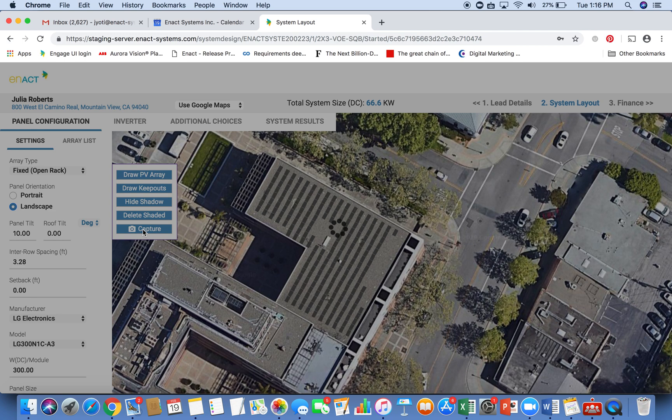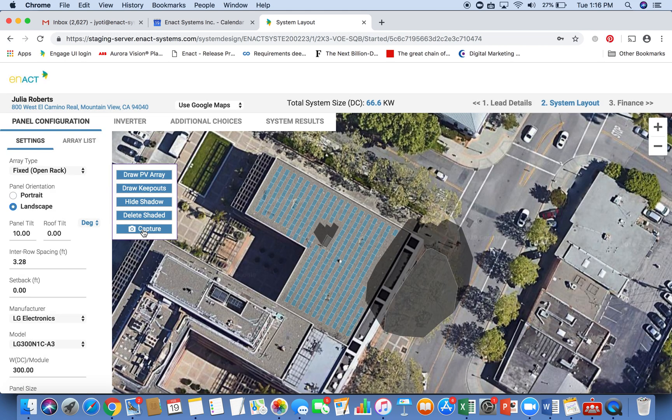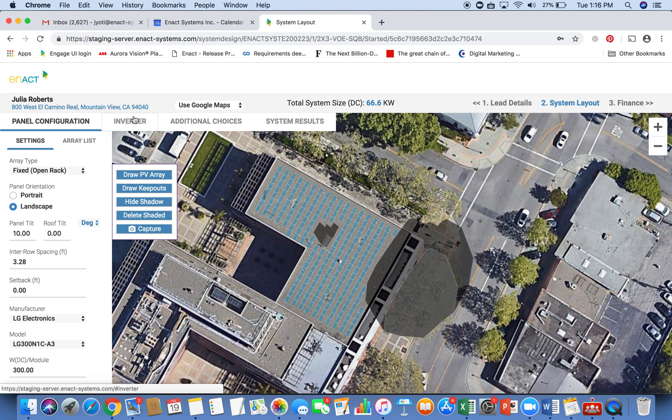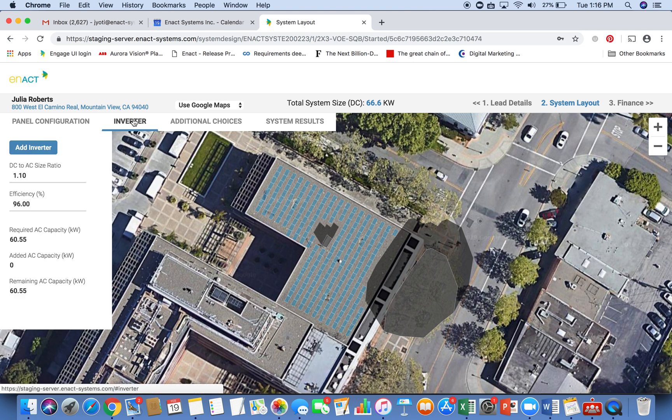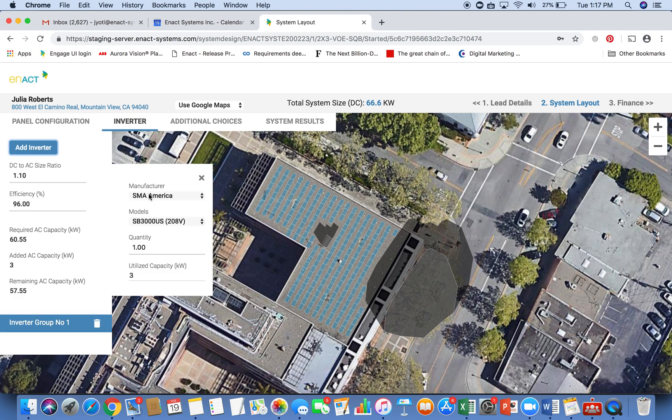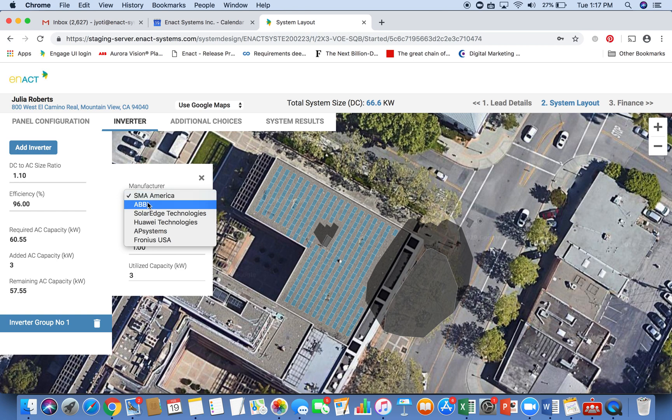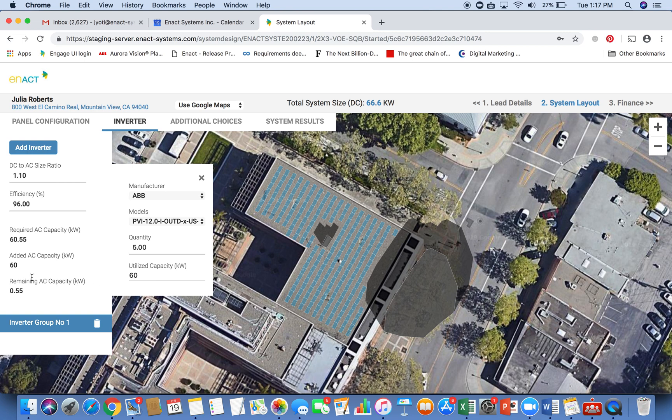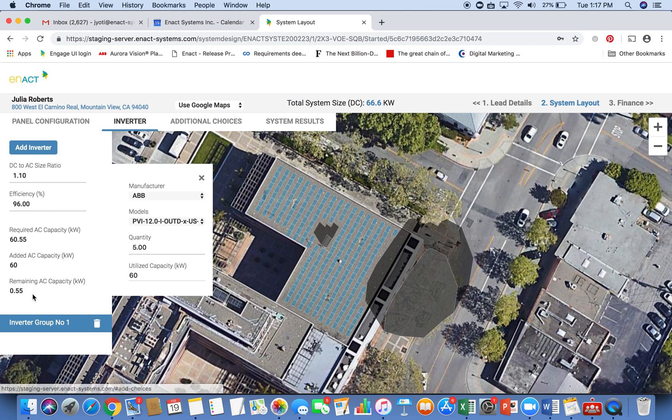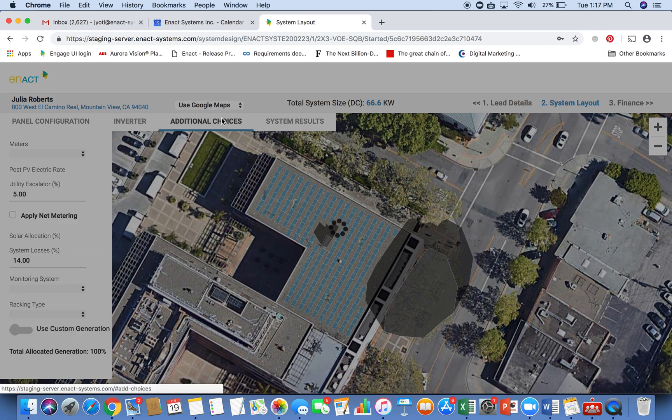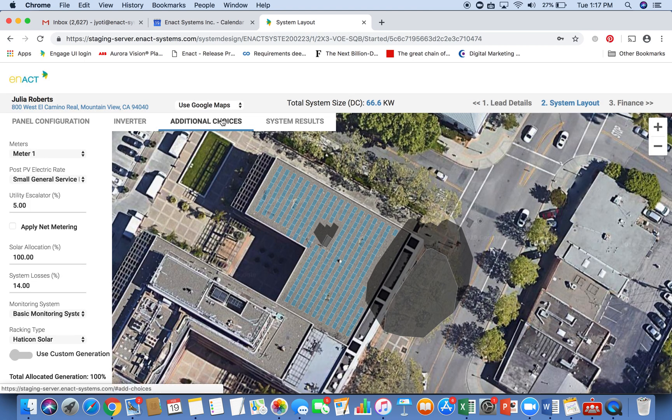And once I've taken the image capture, I'm going to go ahead and go to the next step to define the inverter and other choices for this design. So for inverter, it's pretty easy. I'm going to add inverters of any brand I like, and I can specify the quantity. And this quantity is driven by the AC capacity required for the system. So it's all calculated for you. And you can just specify the quantity to make sure this number is as close to zero as possible.